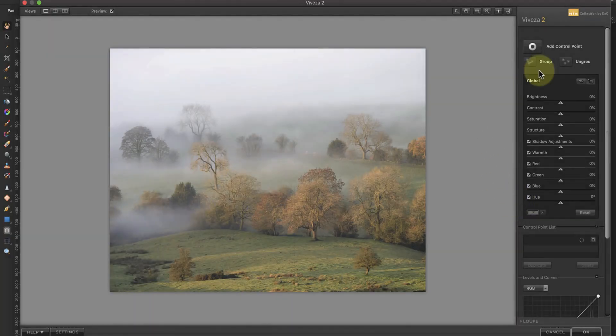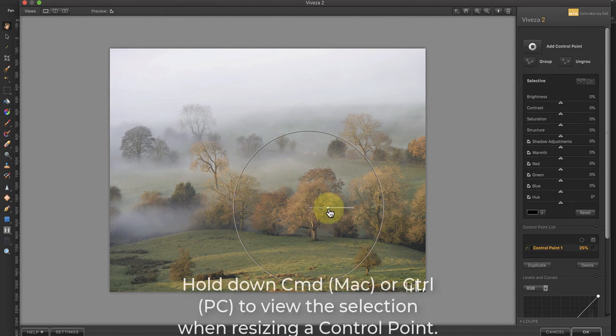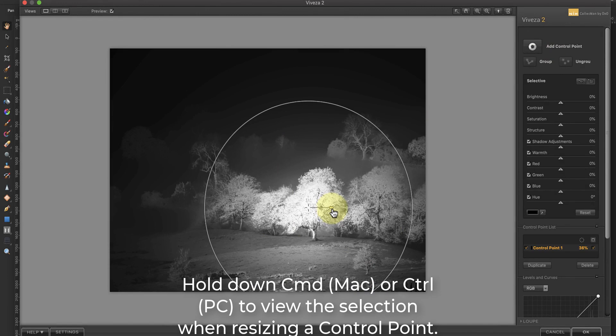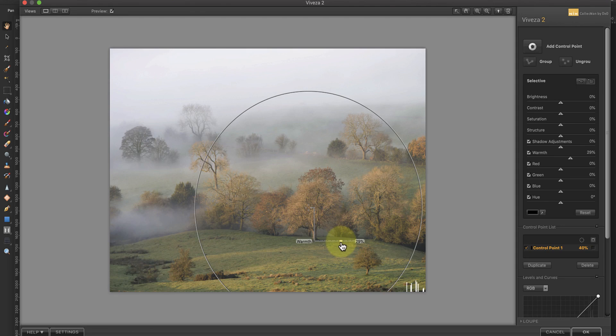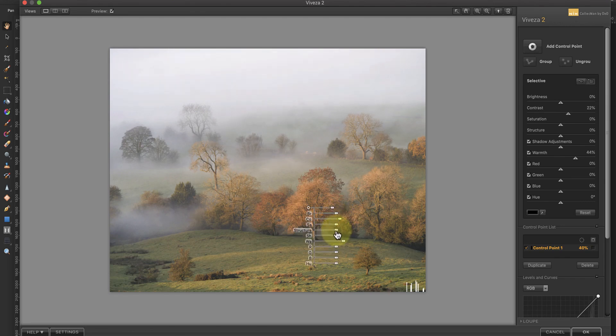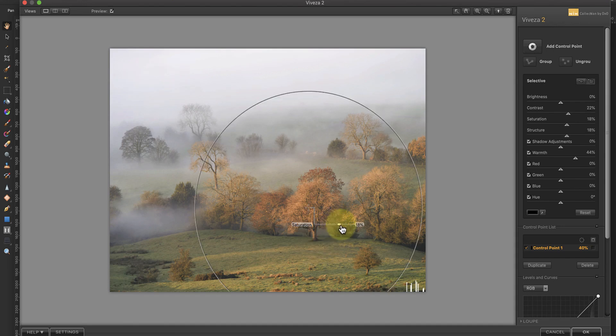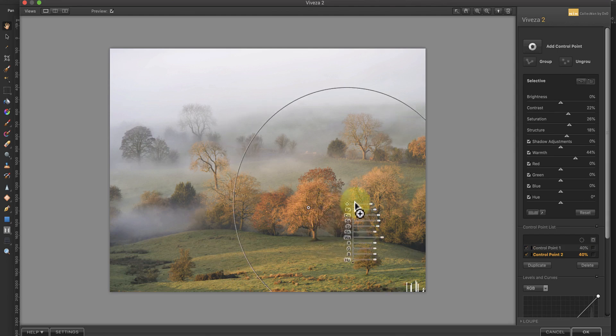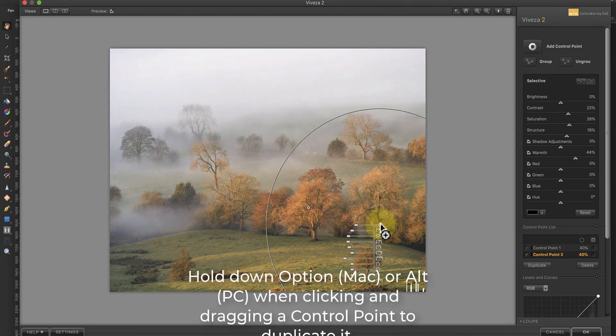In Viveza, I'll select the trees which are being caught by the morning light. To emphasize the light, I'll increase the Warmth, Contrast, Structure and Saturation.